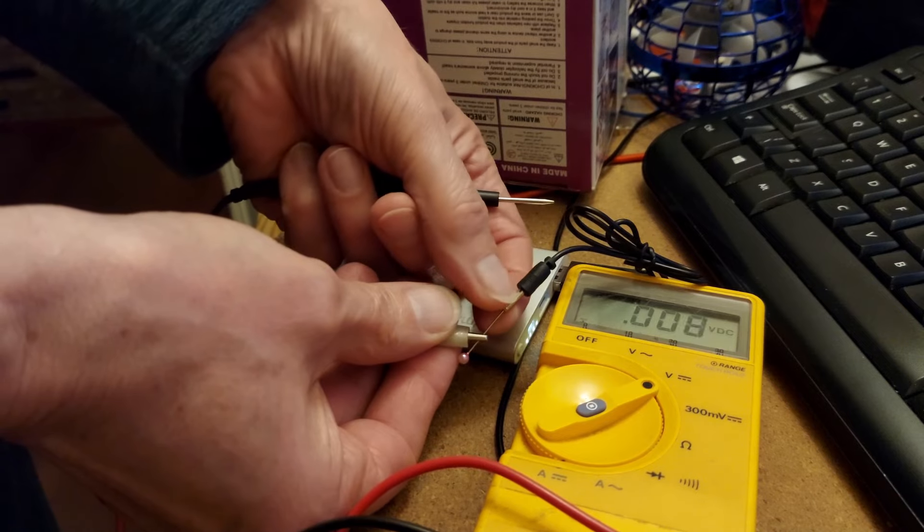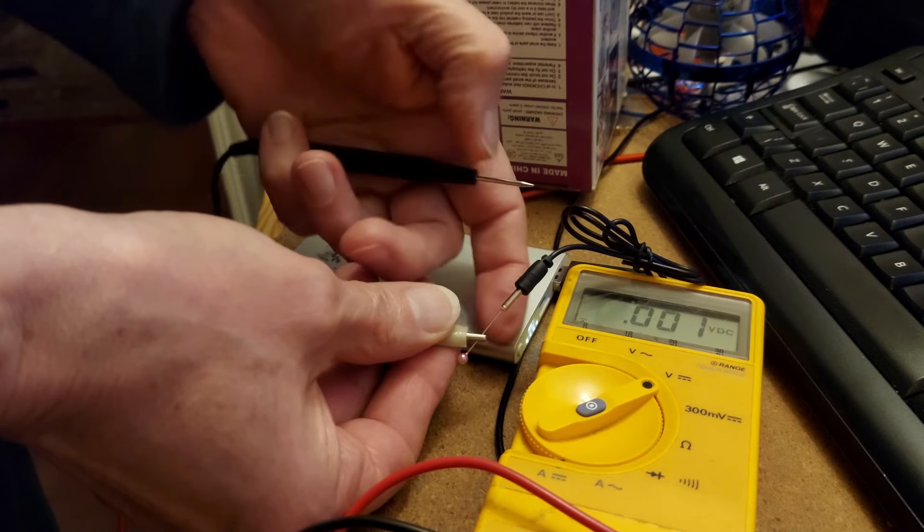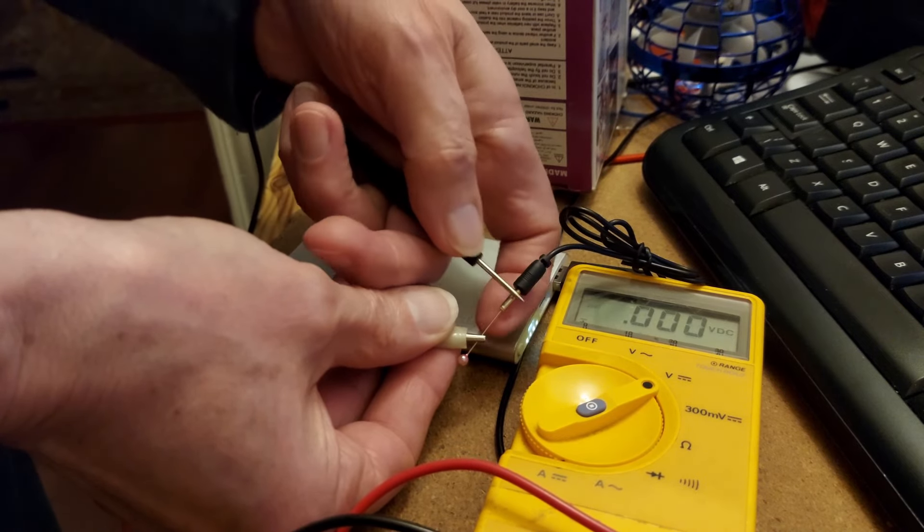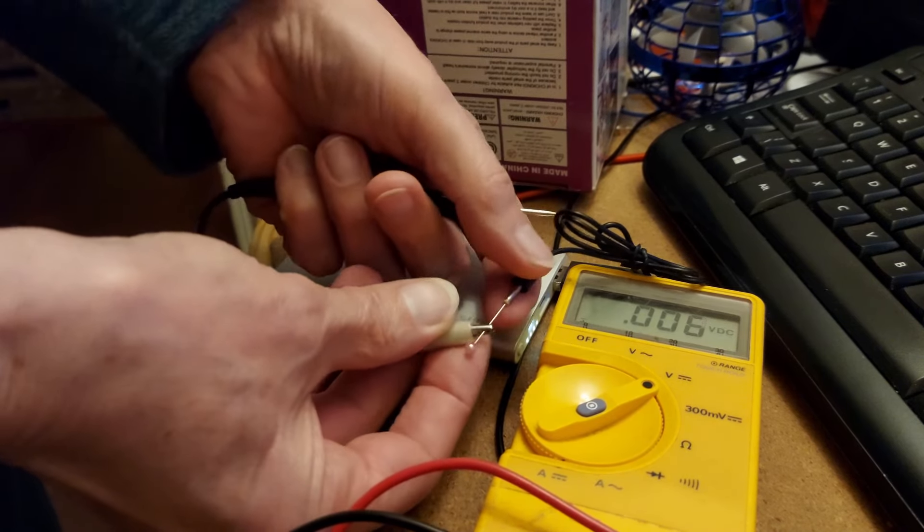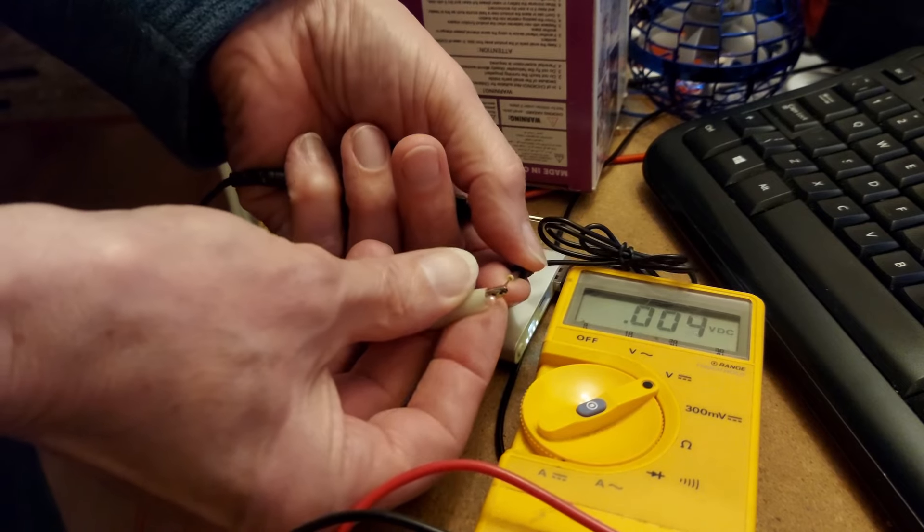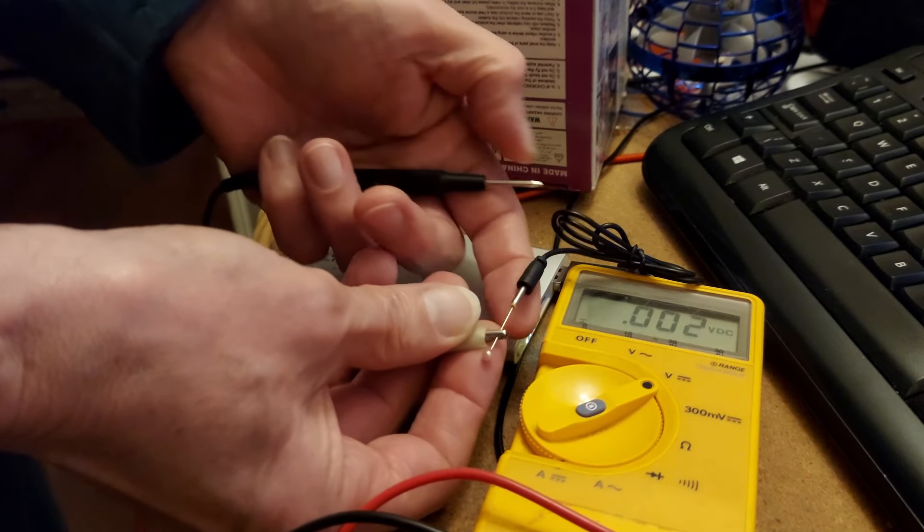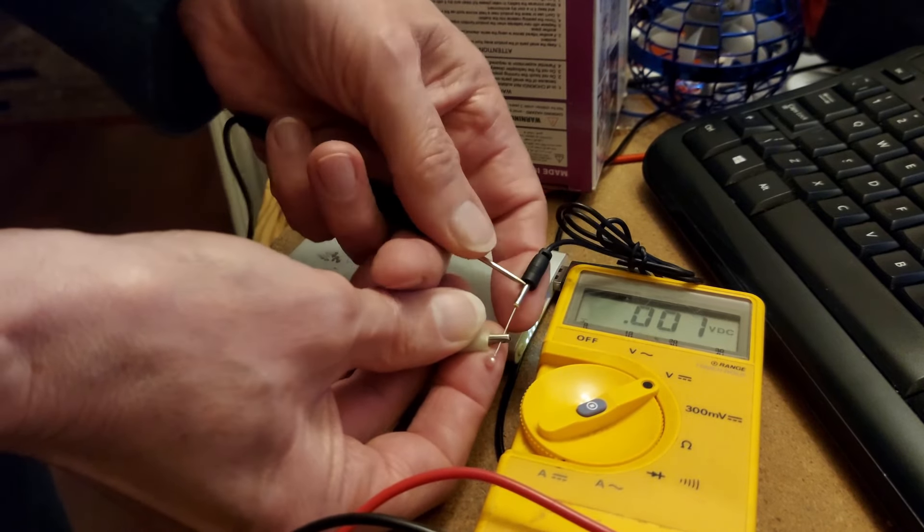We can see we've got five volts the right way round. So, the sleeve is the negative, and the tip, or the internal bit there, is the positive.